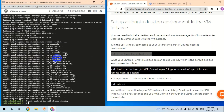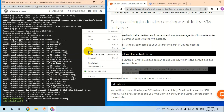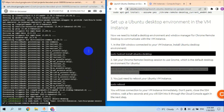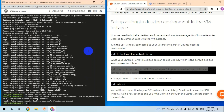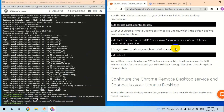The Ubuntu desktop environment was installed successfully. The next command is a bash command to set up the remote desktop session. It will prompt a permission denied error, but that is no issue — we will handle this command in the last step.